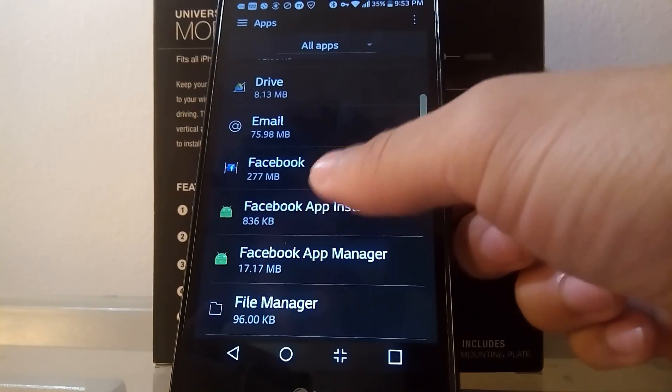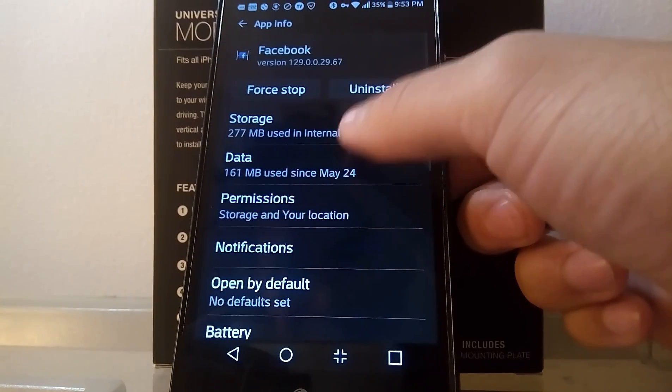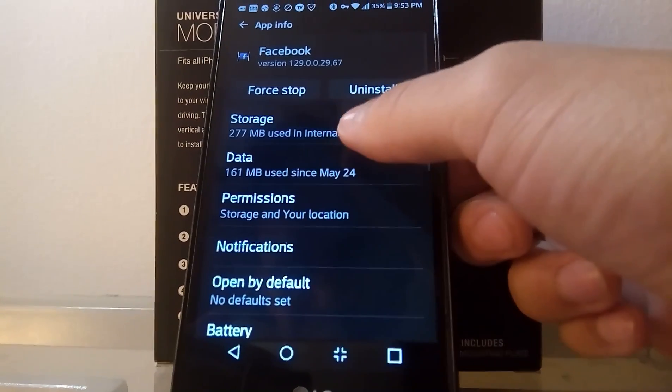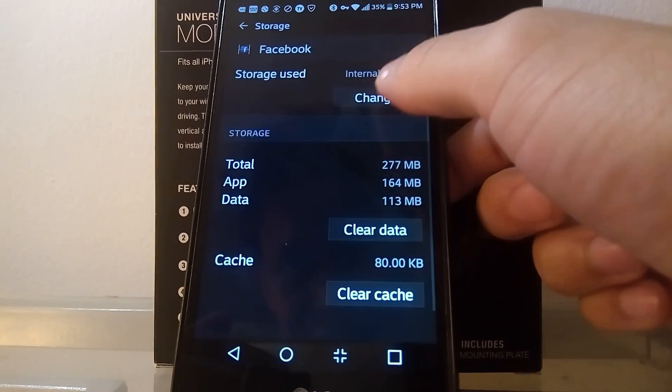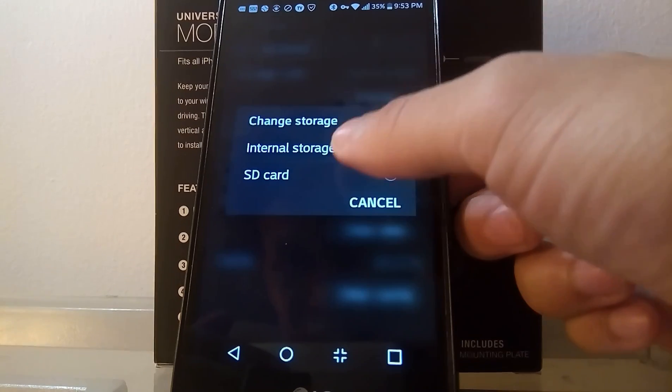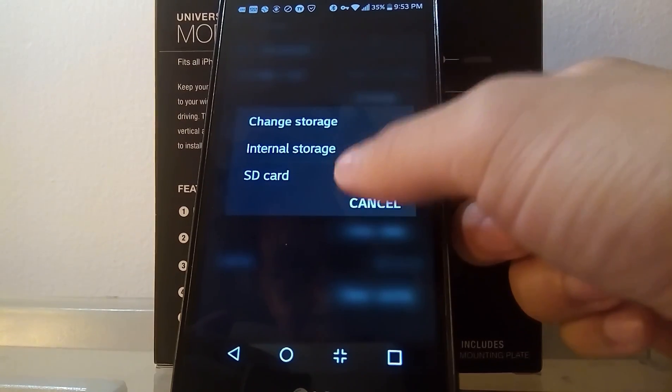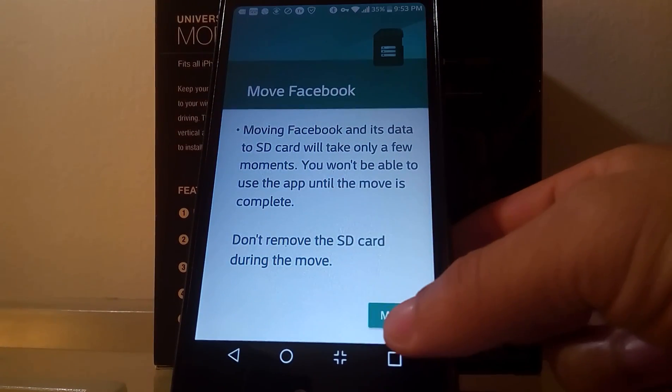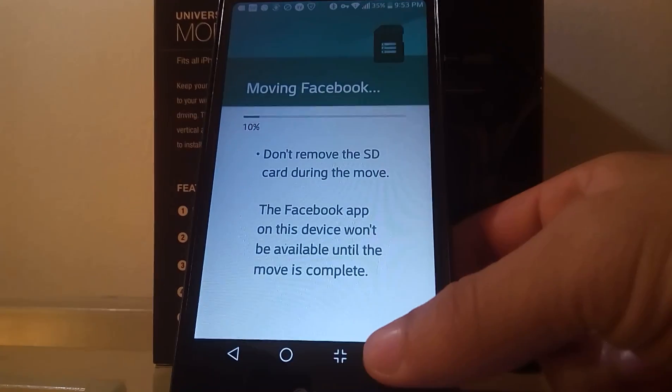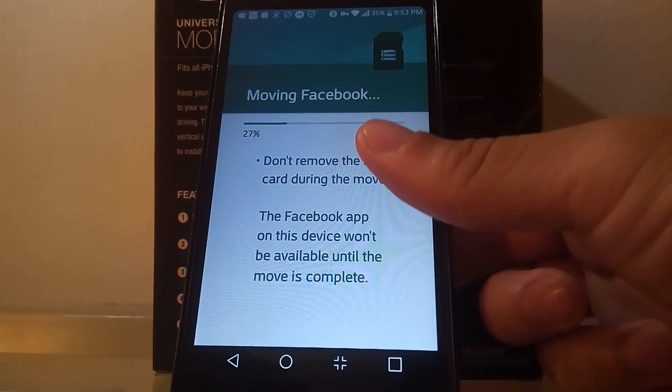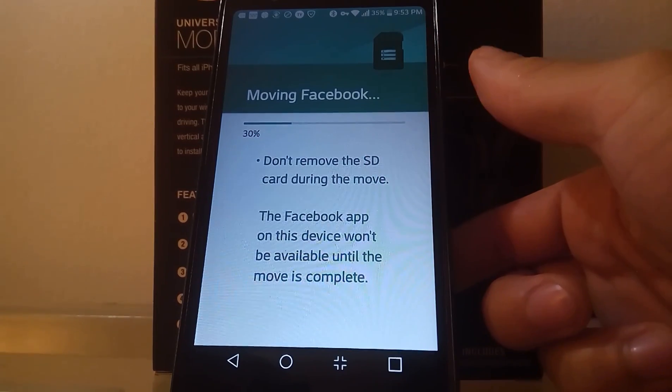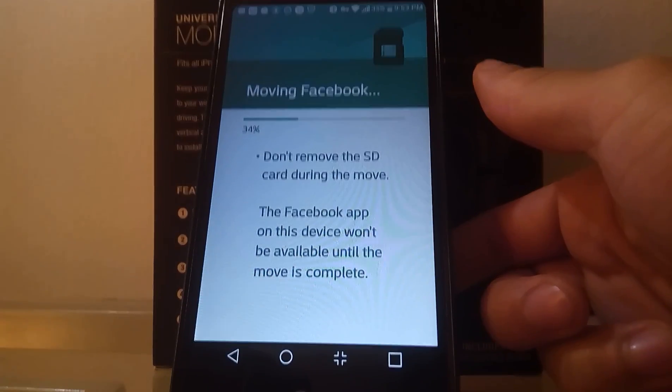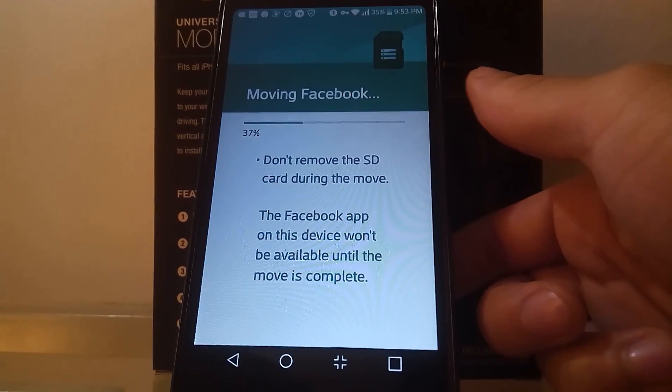Let's go check out Facebook. We'll go to storage again. We'll go to change and we'll click SD card and then we'll click the move button. As you can see, it gives me the ability to move Facebook.